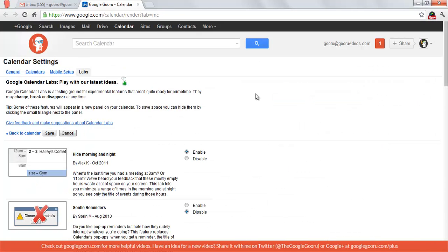This will take you to the calendar labs page, where you can test out some of the features that Google isn't quite ready to release to Google Calendars. By enabling these, you can test them out for your Google Calendar, and then somewhere along the line they might be adopted permanently by Google, or they may be retired before they even get released.